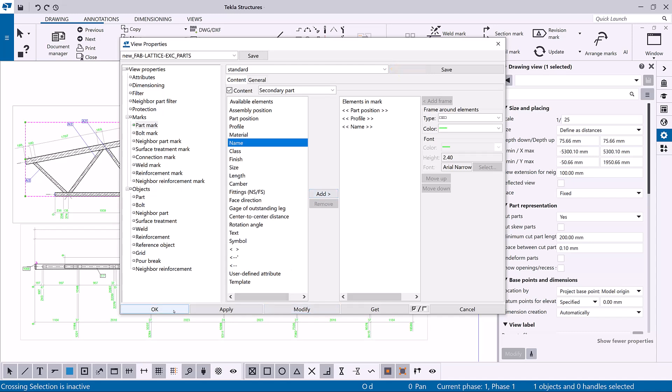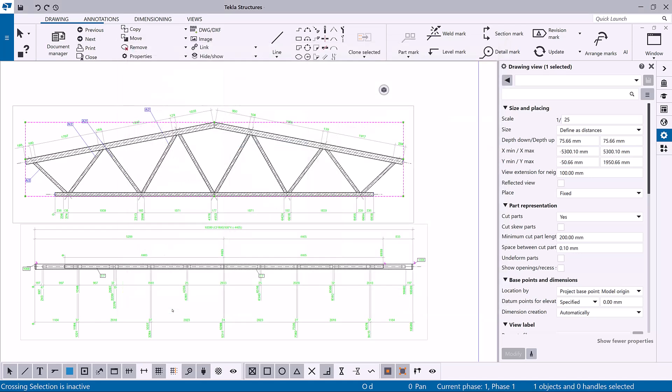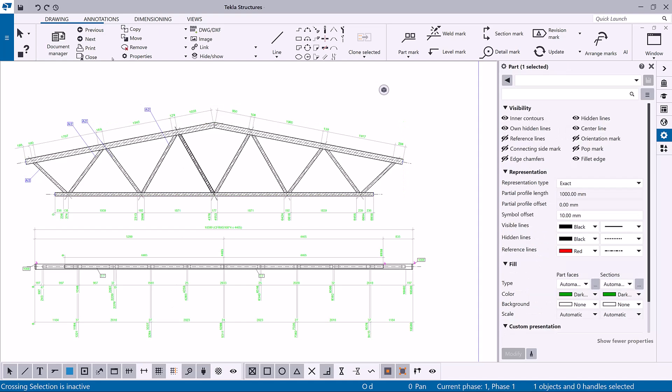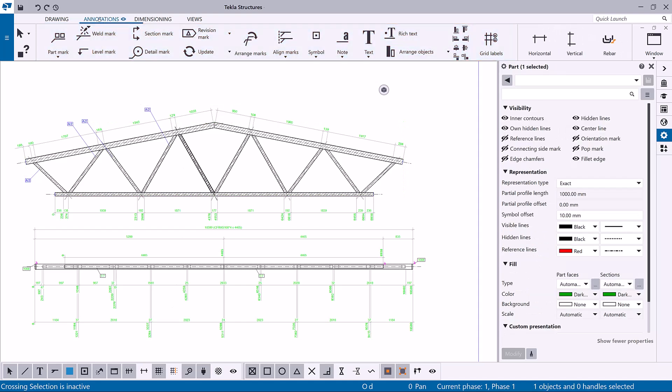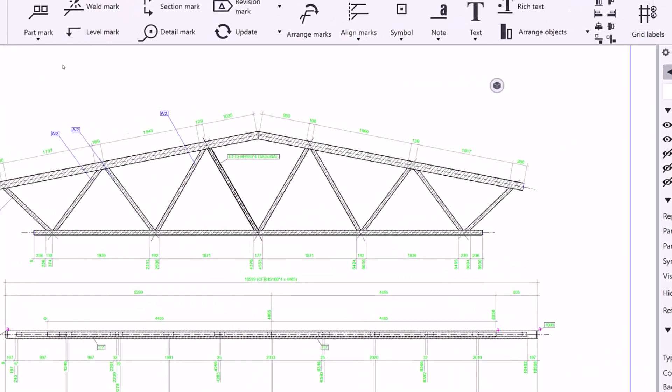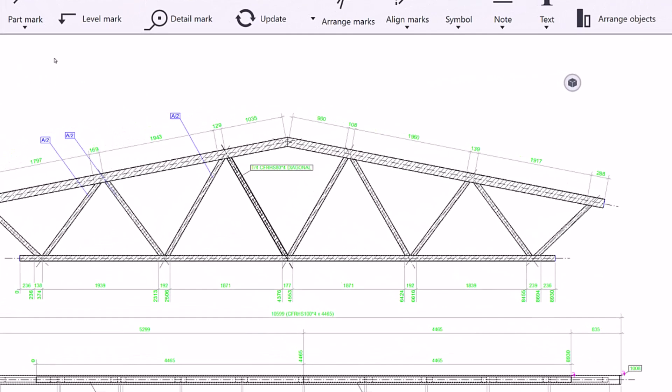Finally, click modify and OK to save the new part mark settings. Now, let's use the annotation tab to create marks for selected parts. Select the part, then click part mark and select for selected parts.